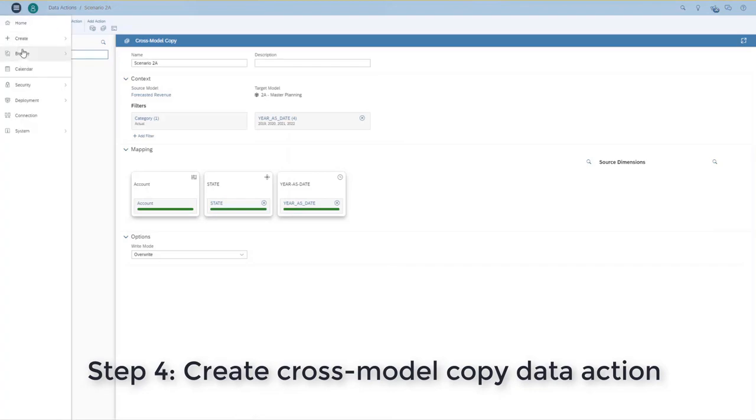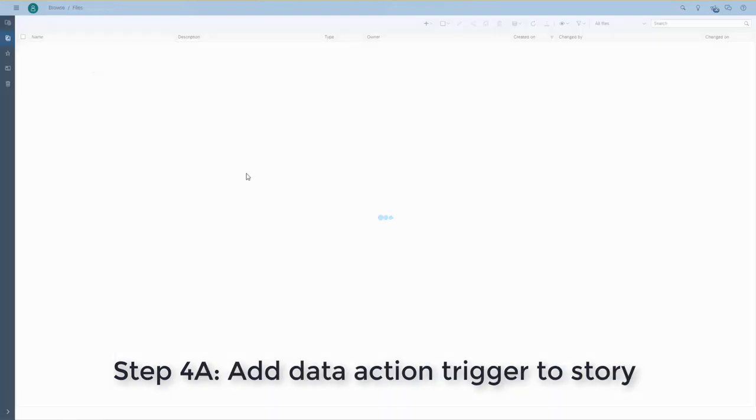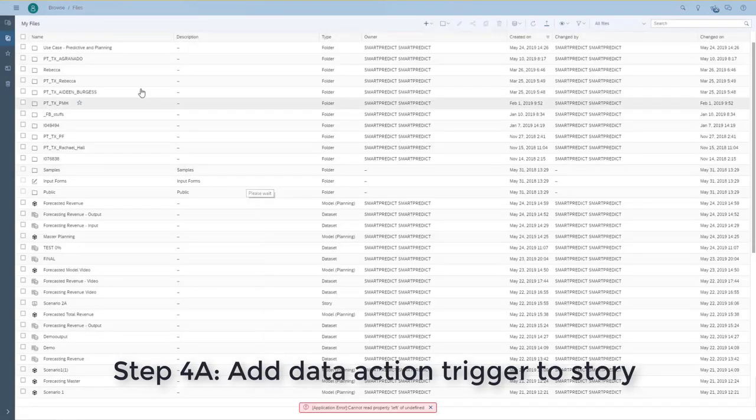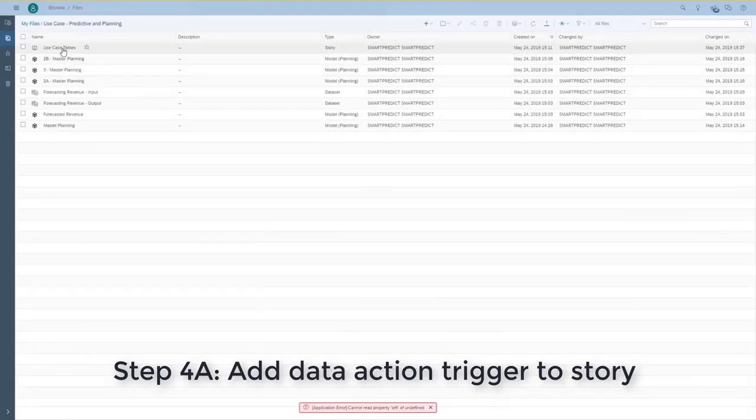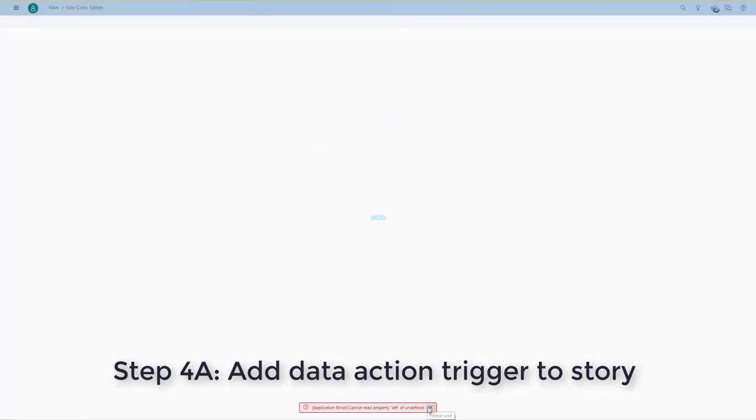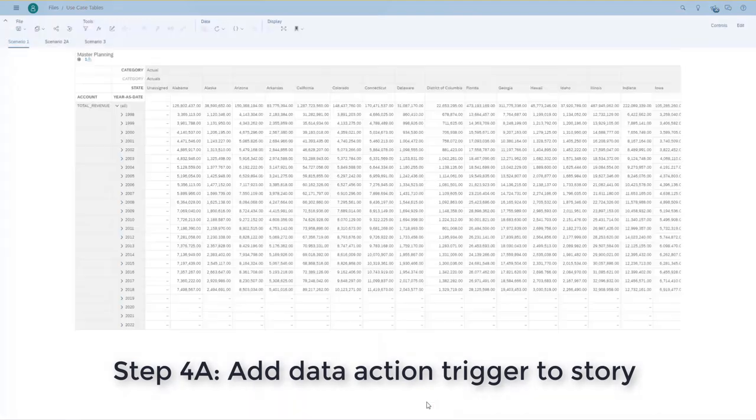Now I go into an existing story or I could have created a brand new story. And I'll add the data action that we've just created.